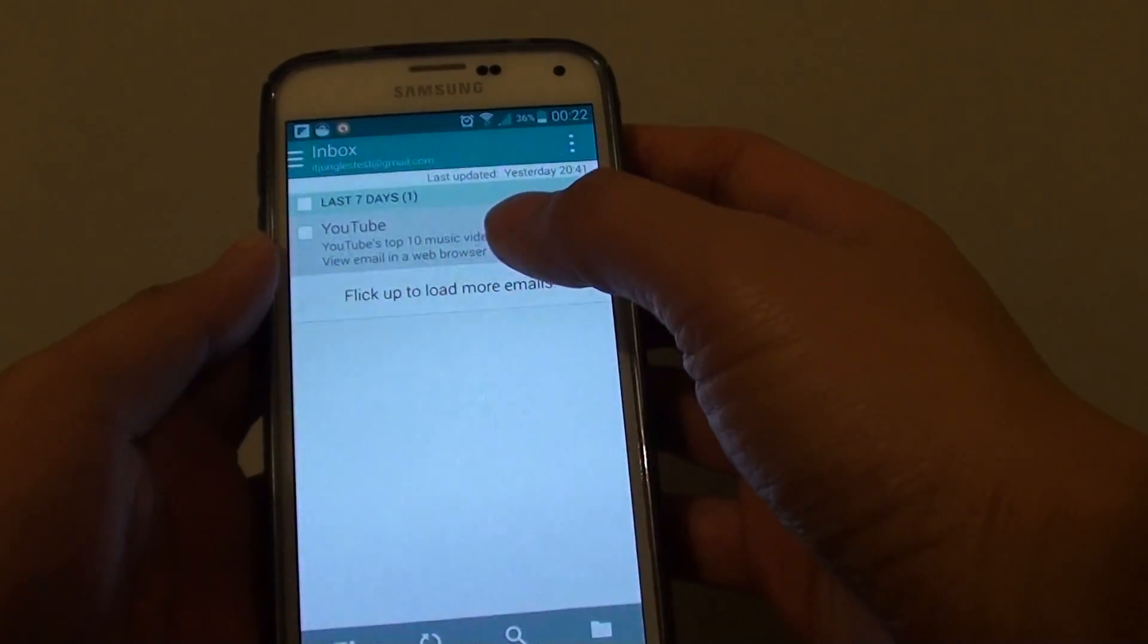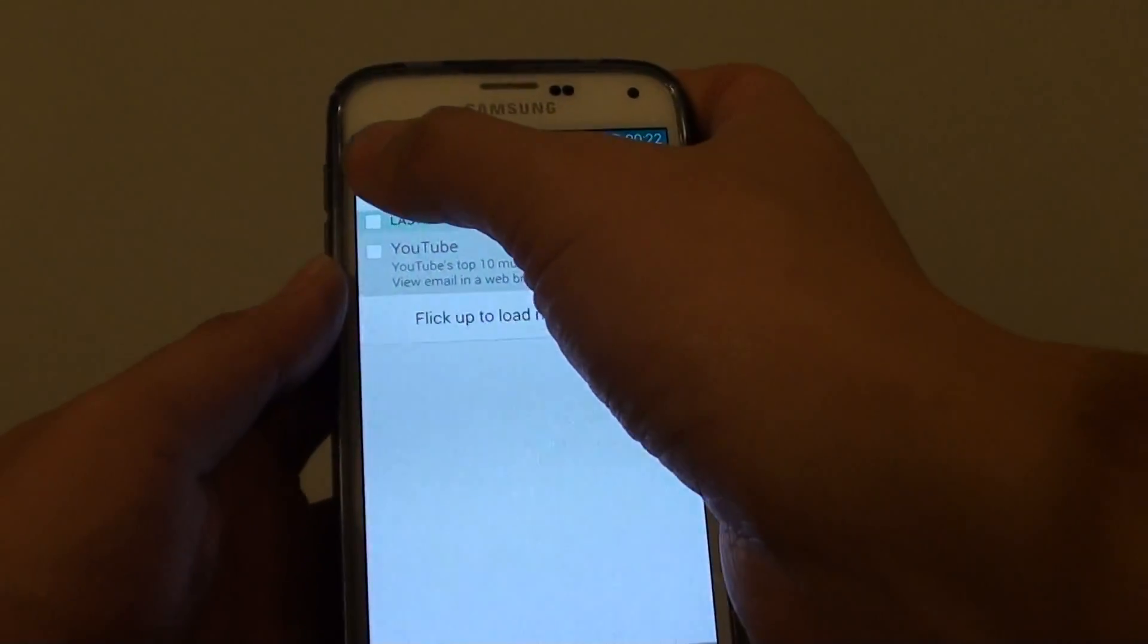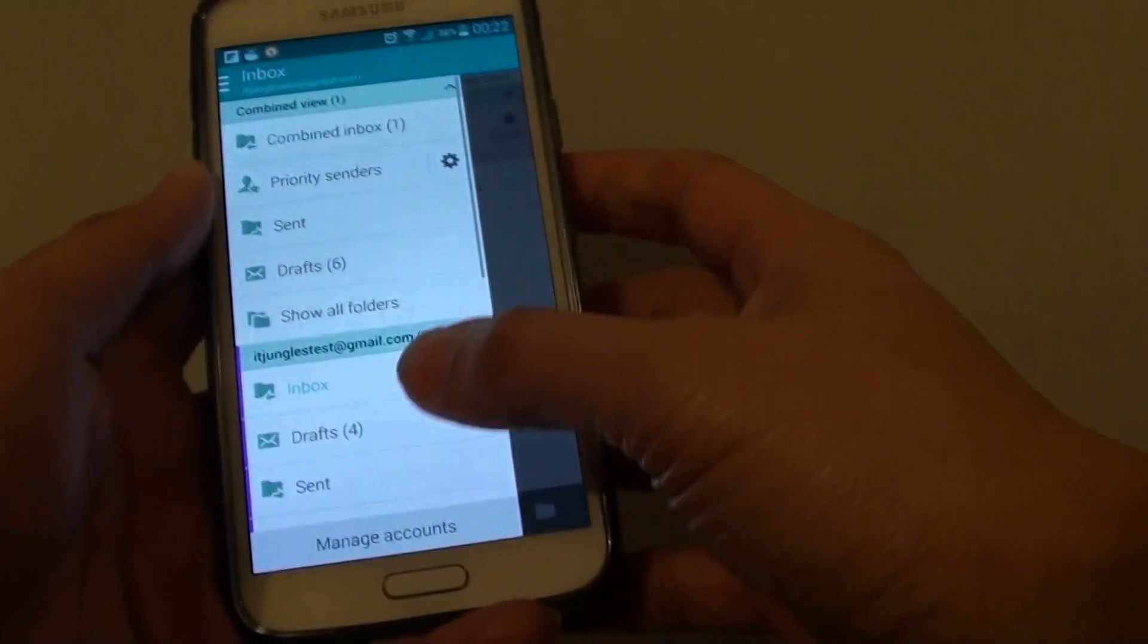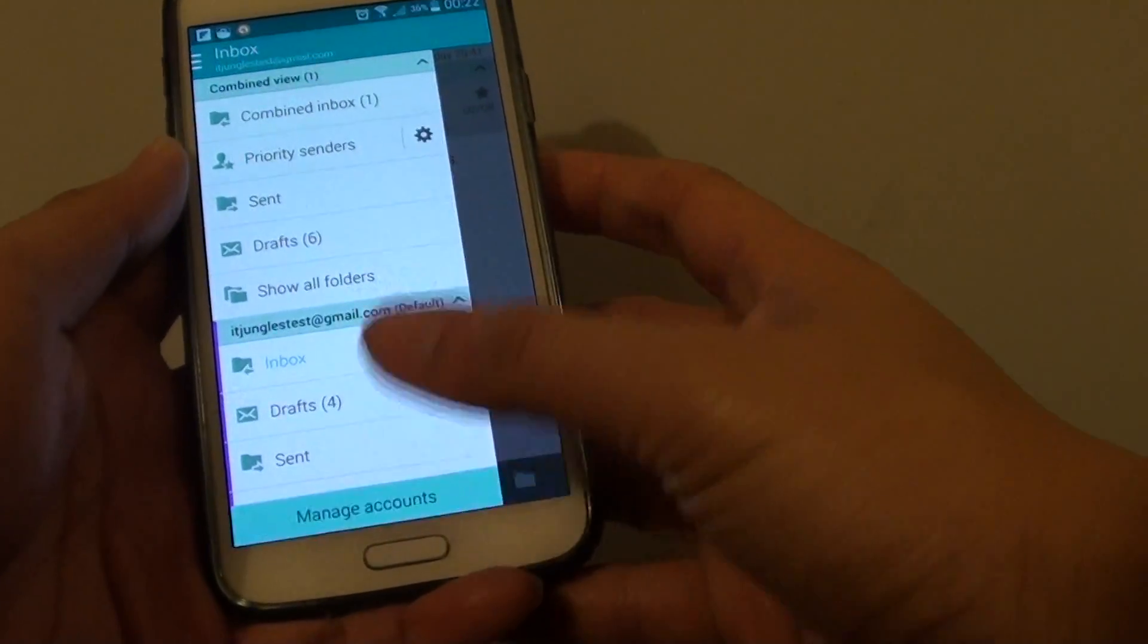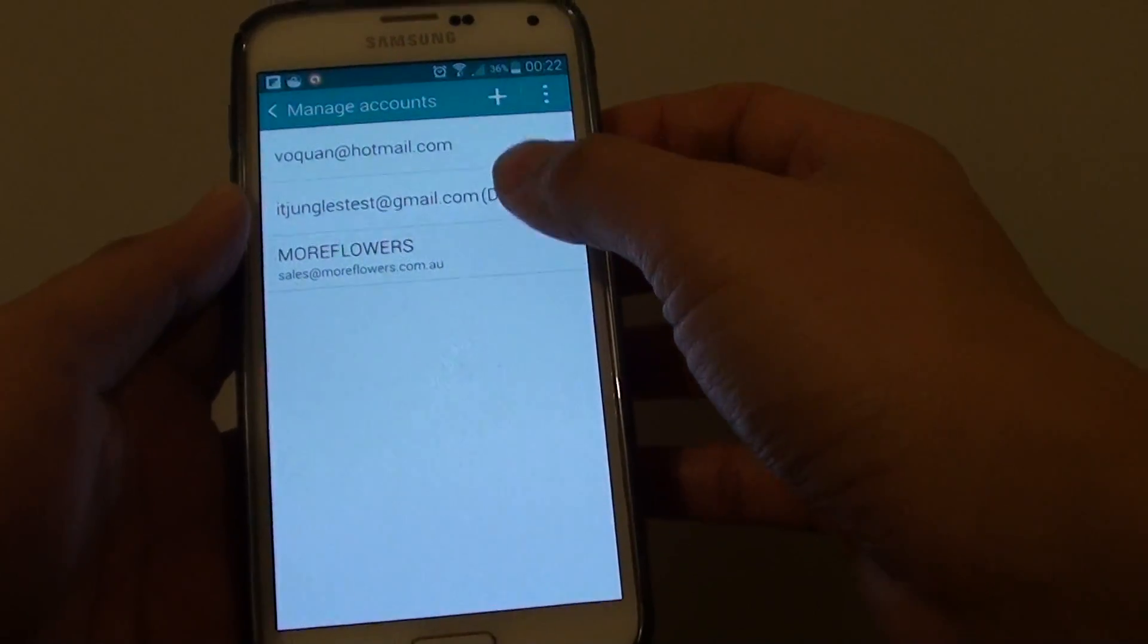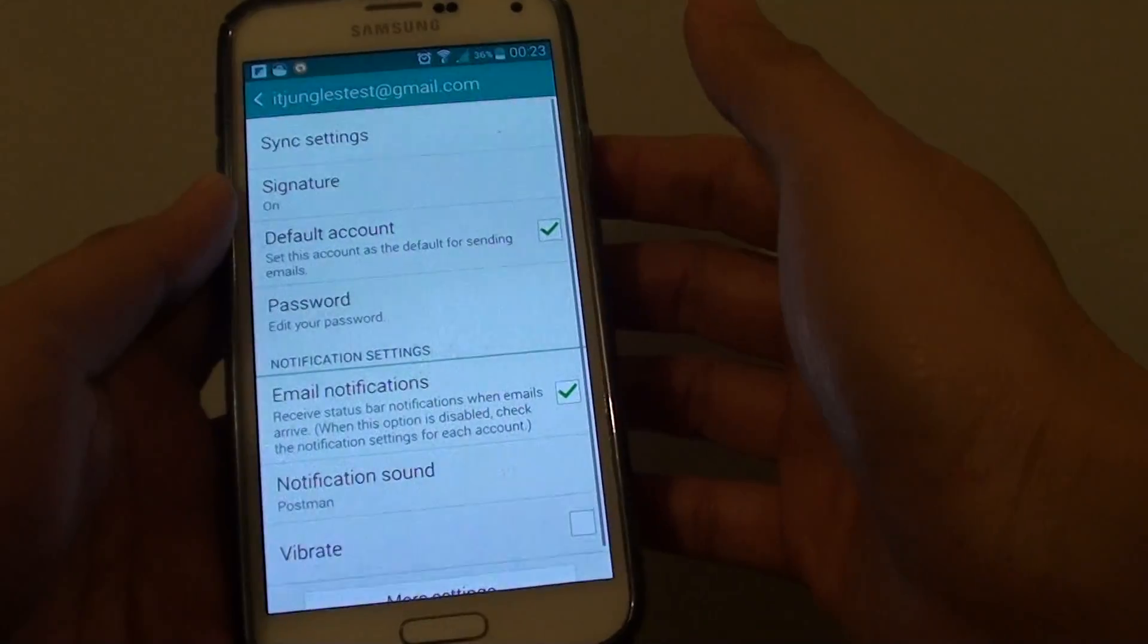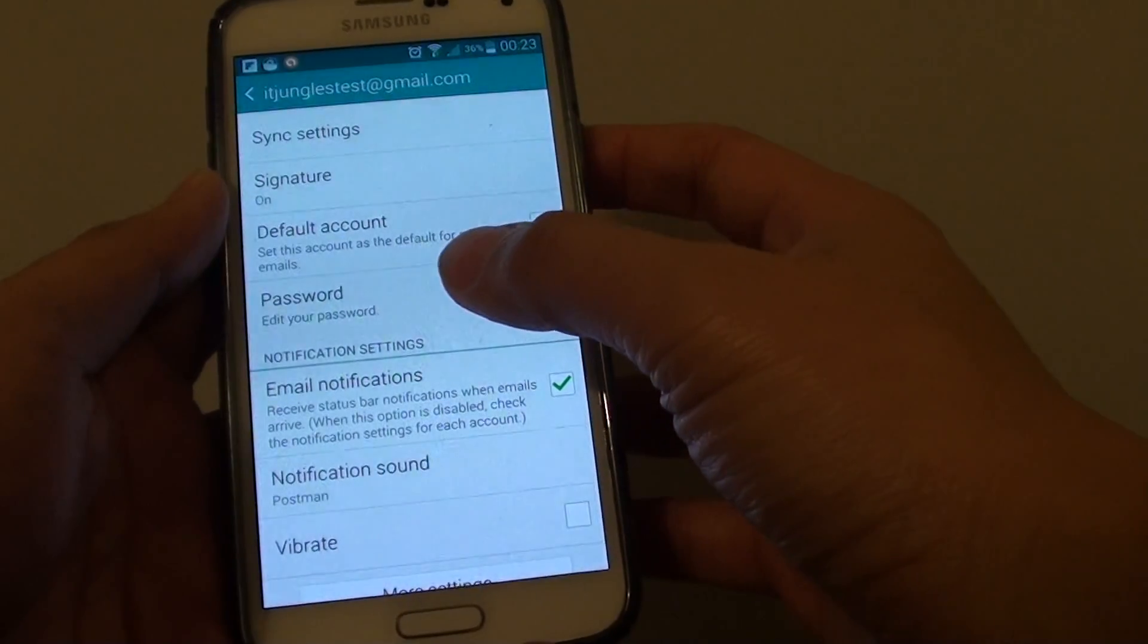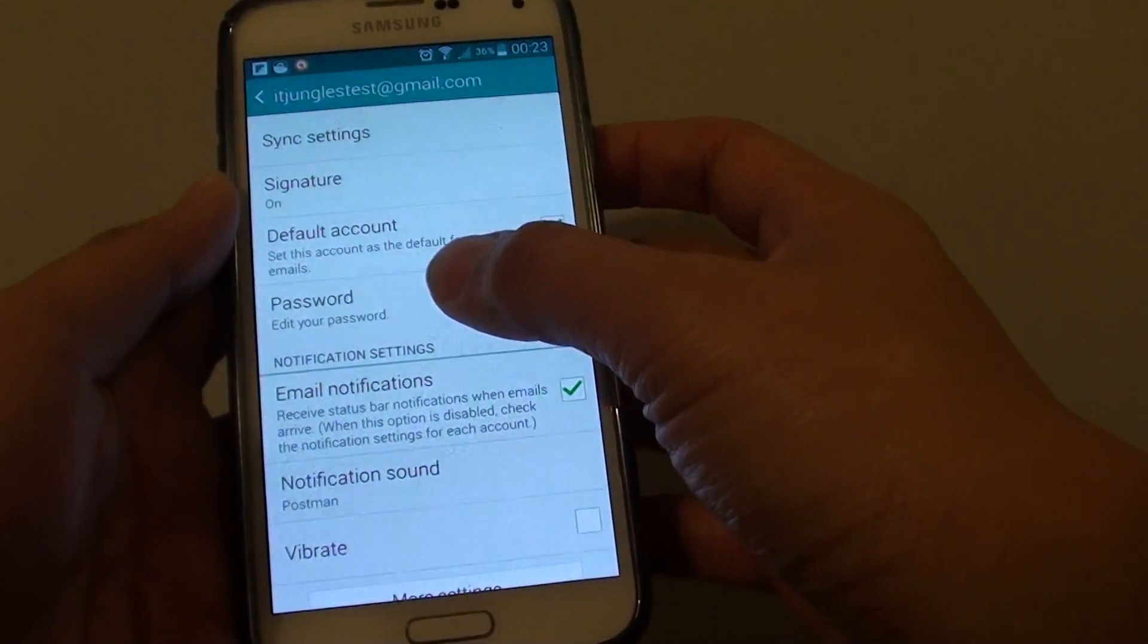From the inbox screen, tap on the menu key at the top and choose manage account. Then tap on the account you want to manage and here tap on password.